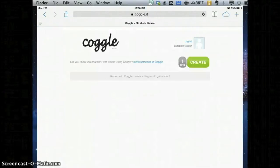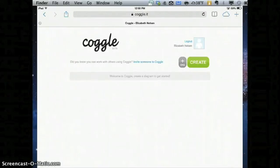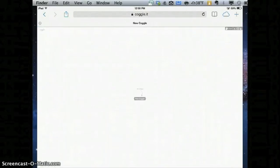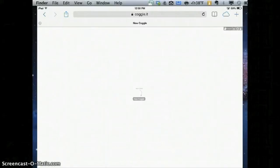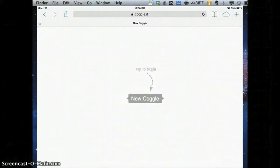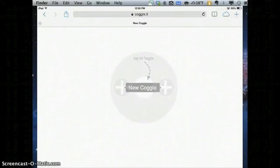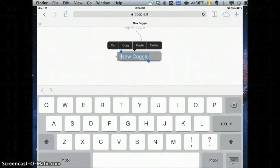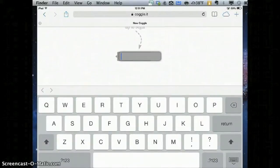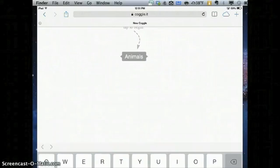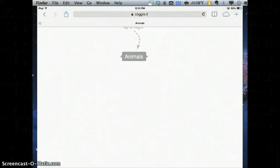This is the Coggle dashboard. When I'm ready to create my first graphic organizer, I'm going to hit Create. Coggle starts by putting one Coggle or bubble in the middle of my screen. On my iPad, I'm going to zoom in, otherwise it's going to be really small. From here, I'm going to double click so that I can rename that Coggle. Let's say I'm making a mind map about animals.